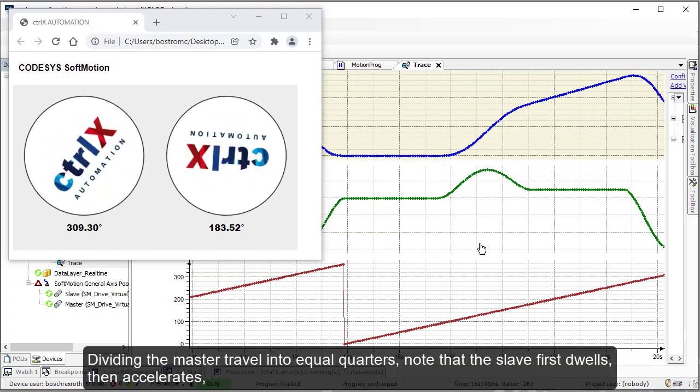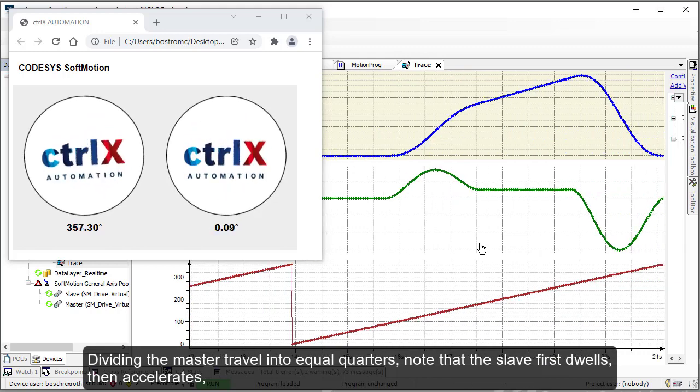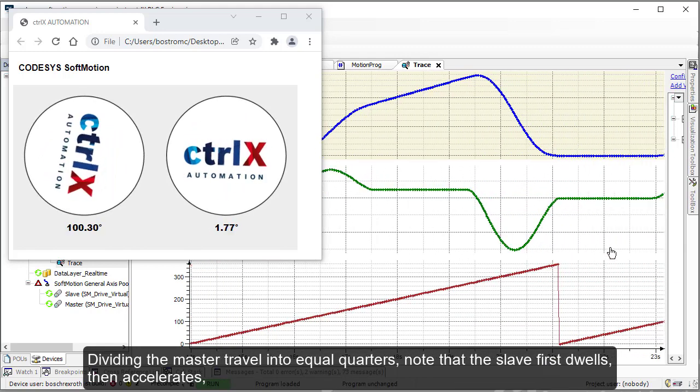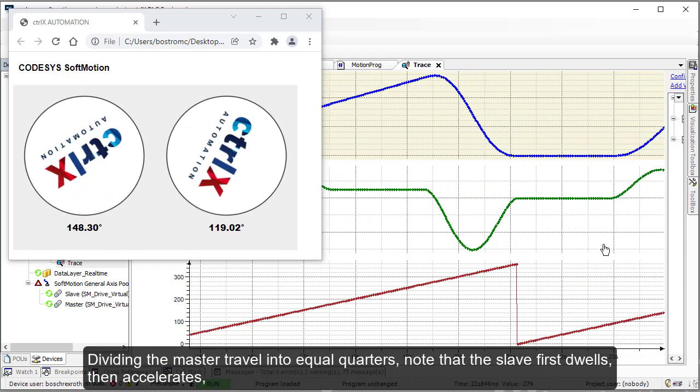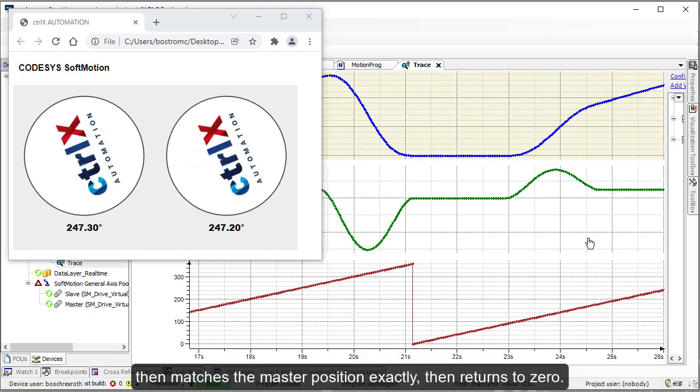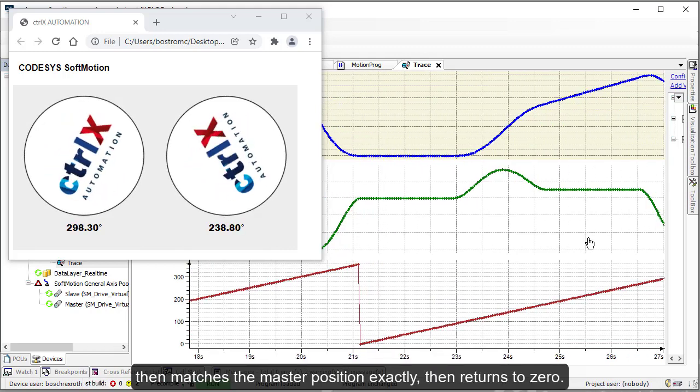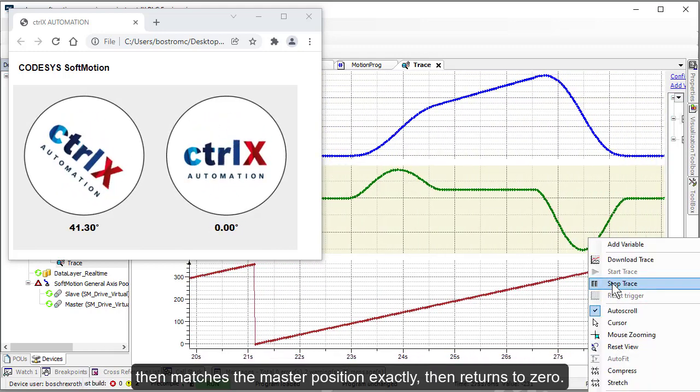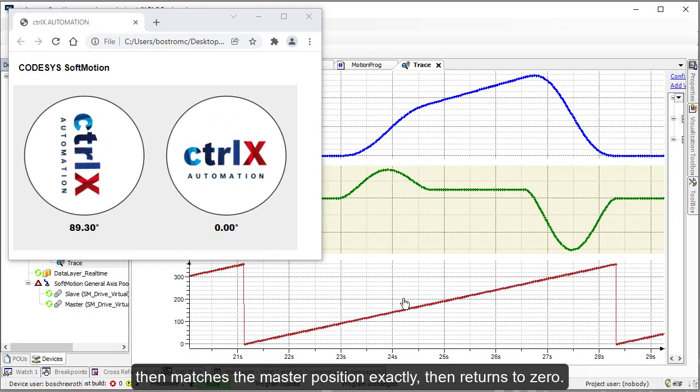Dividing the master travel into equal quarters, note that the slave first dwells, then accelerates, then matches the master position exactly, then returns to zero.